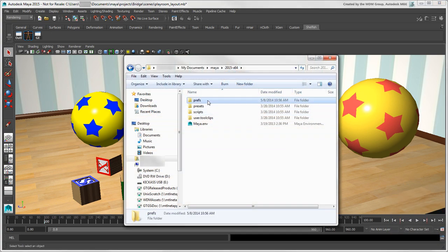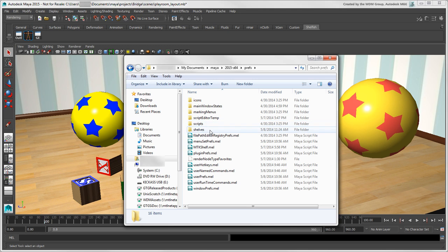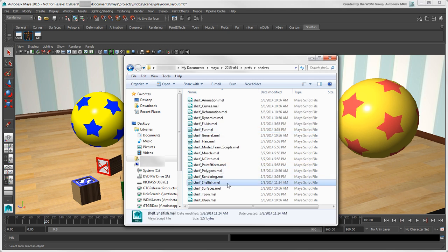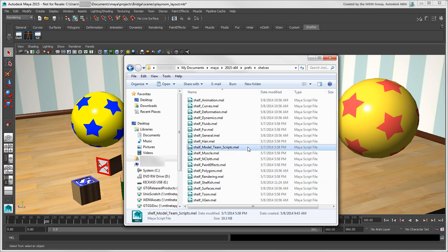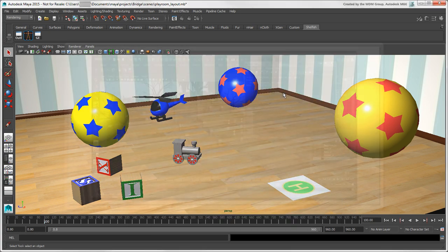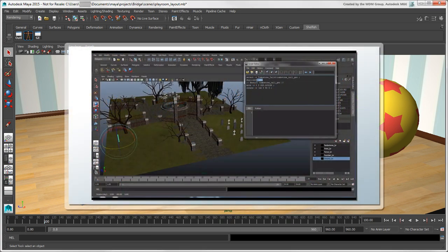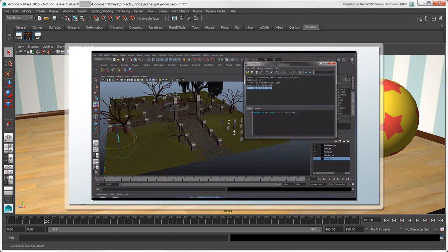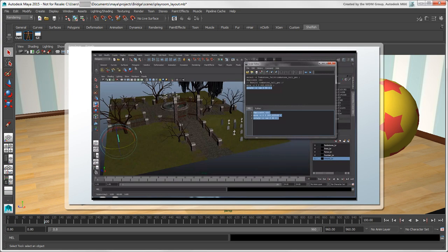Shelves are saved as MEL files in the Maya Prefs Shelves folder, so it's easy to copy a custom shelf file to share with others. For example, your team can all use the same plugins or scripts if they share a custom shelf. For more information on creating custom shelves, especially how to include scripts on them, see the video Working with Shelves on the Maya Learning Channel.